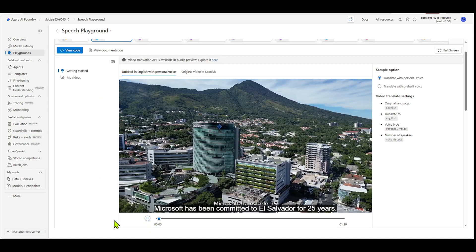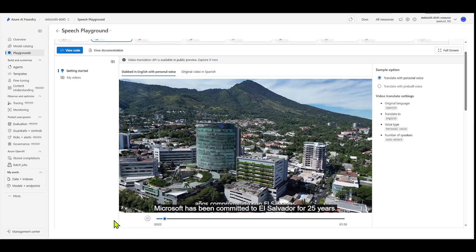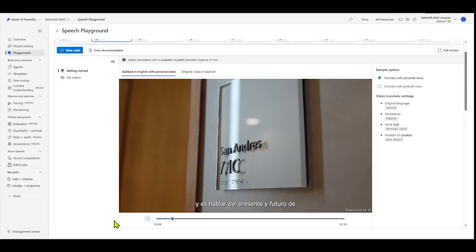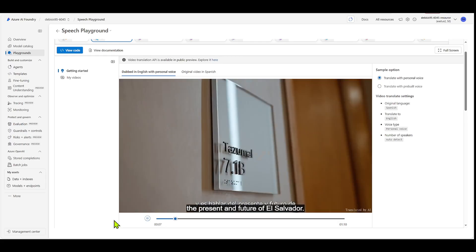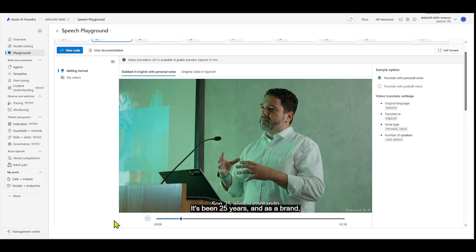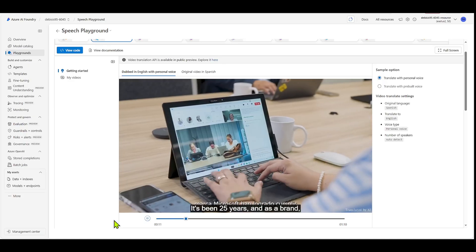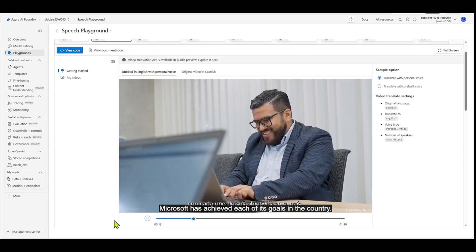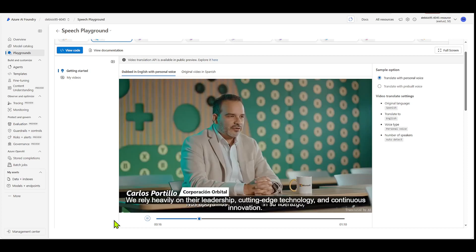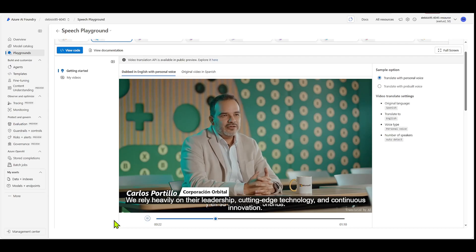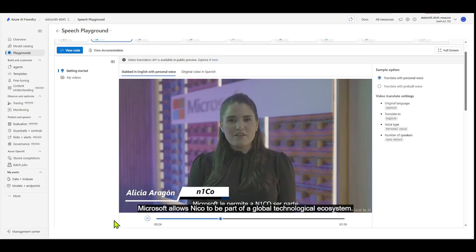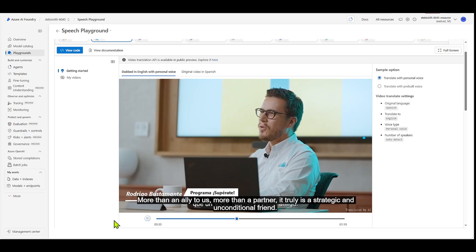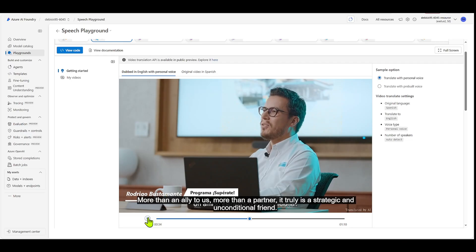Microsoft has been committed to El Salvador for 25 years. Microsoft stands for innovation, and represents the present and future of El Salvador. It's been 25 years, and as a brand, Microsoft has achieved each of its goals in the country. We rely heavily on their leadership, cutting edge, and continuous innovation. Microsoft allows Niko to be part of a global technological ecosystem. More than an ally to us, more than a partner, it truly is a strategic and unconditional friend.